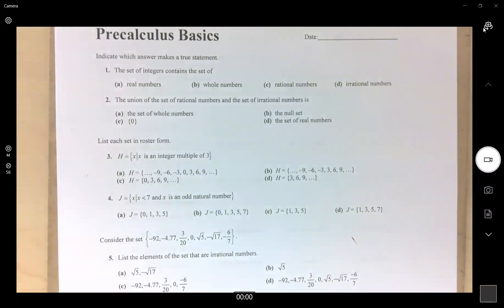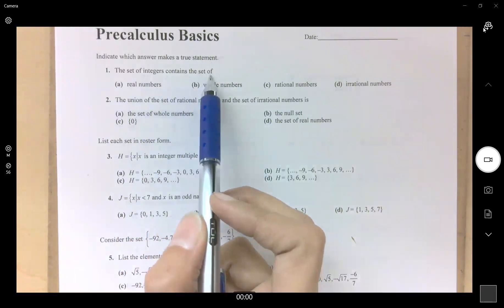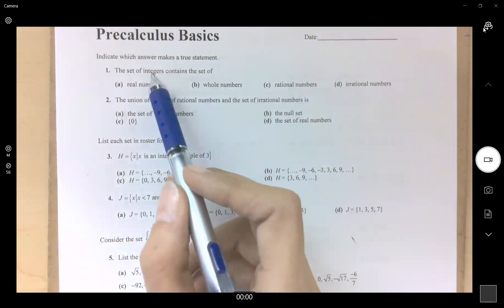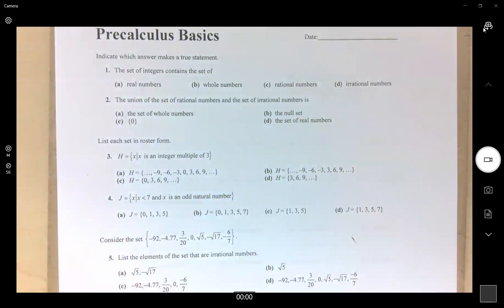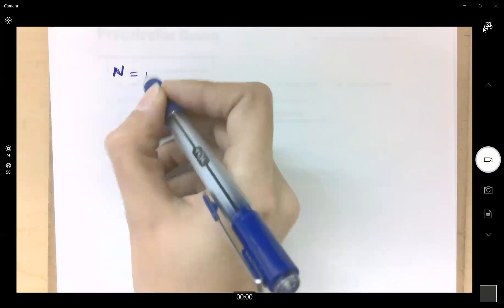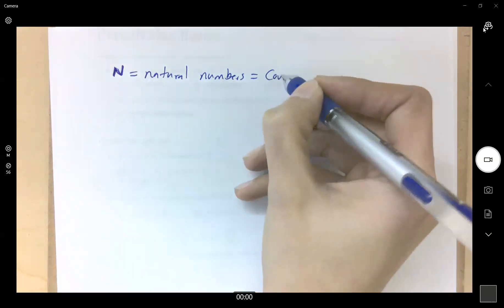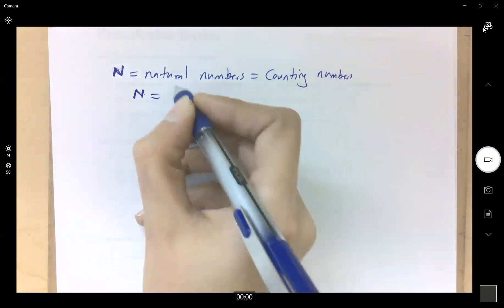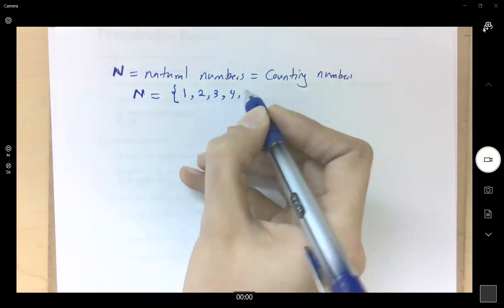In preparation for pre-calculus basics, the very first question asks about the set of integers. Before integers, you have whole numbers and natural numbers. When introducing sets, the very first set you introduce is N for natural numbers, also called counting numbers. N is represented by the set starting at 1, then 2, then 3, then 4, 5, and so on.